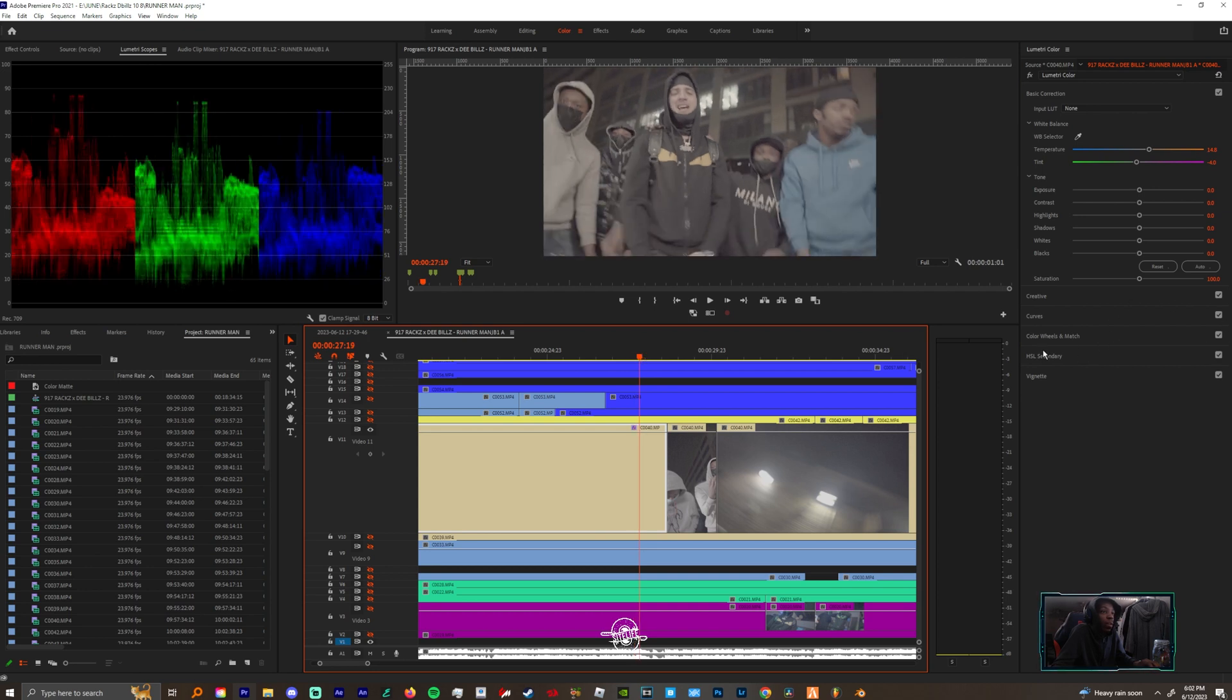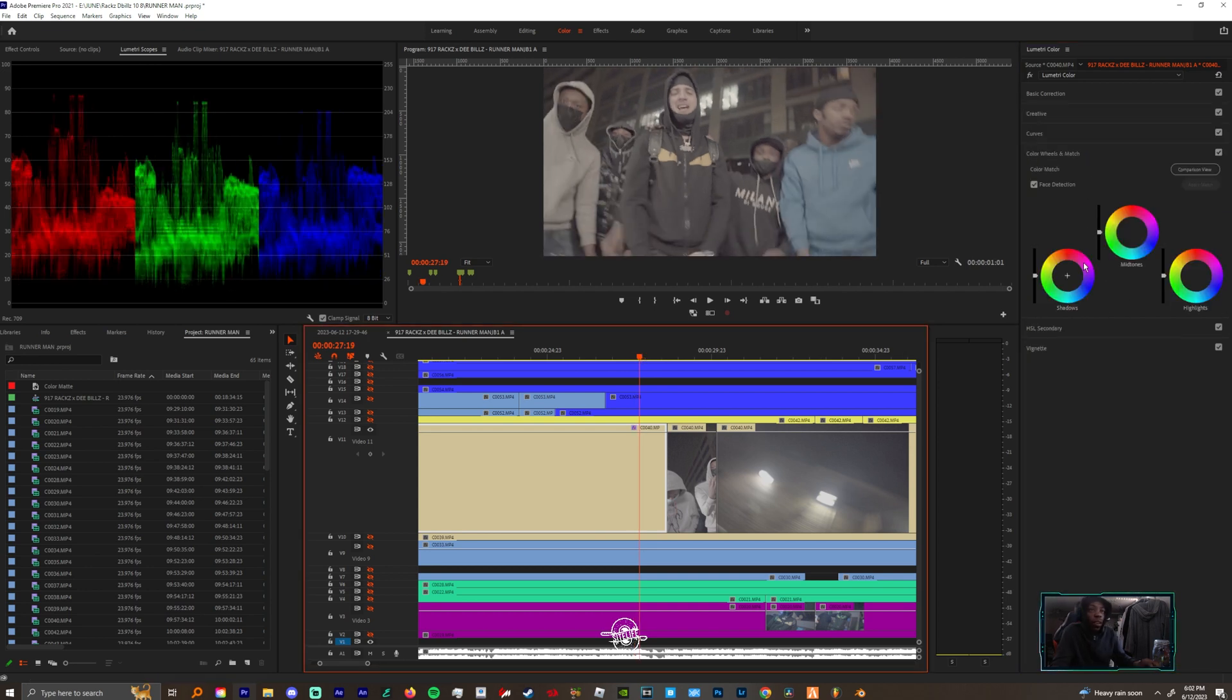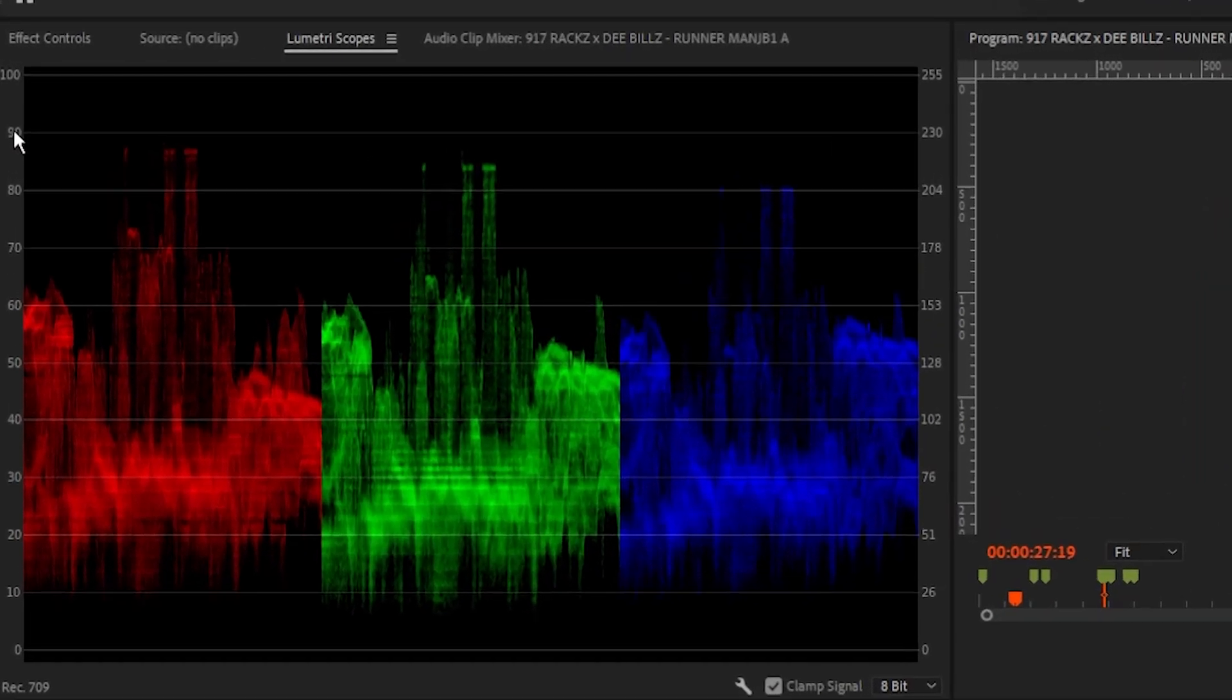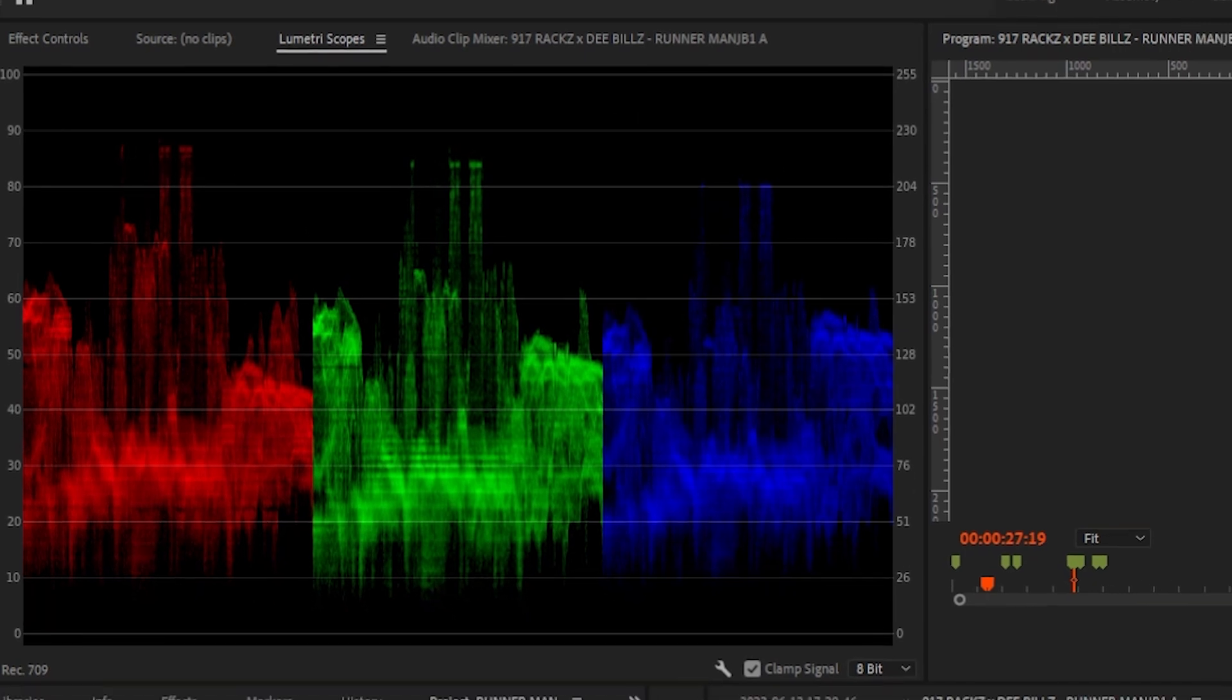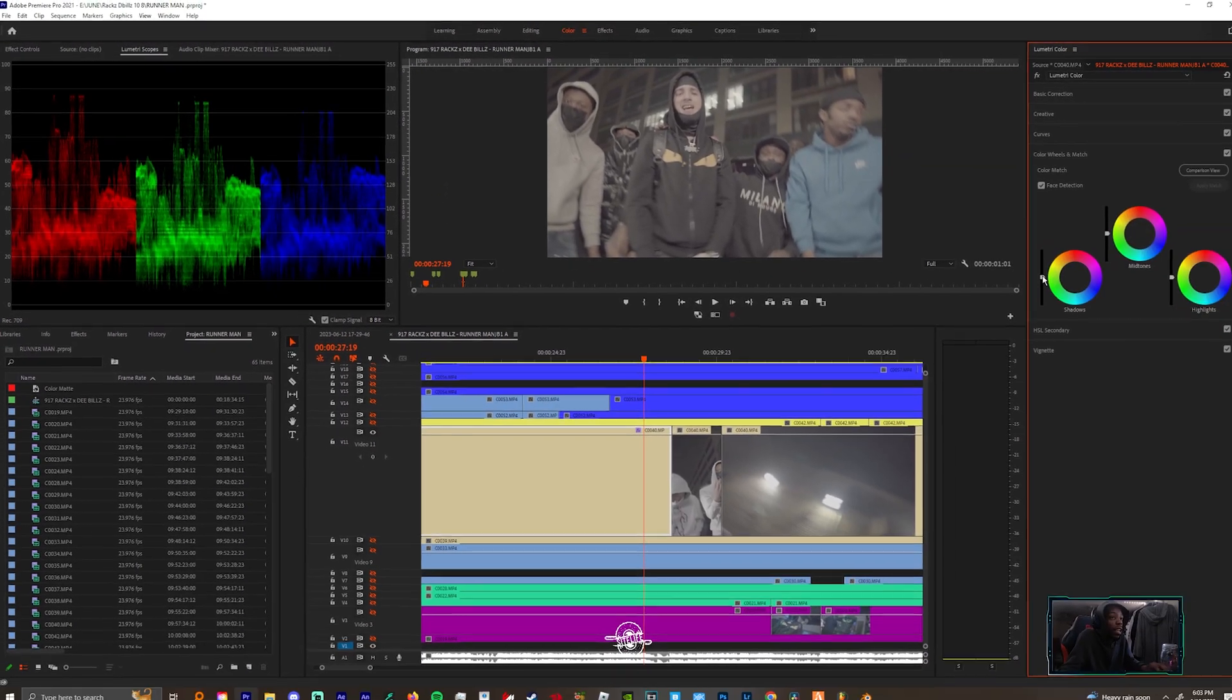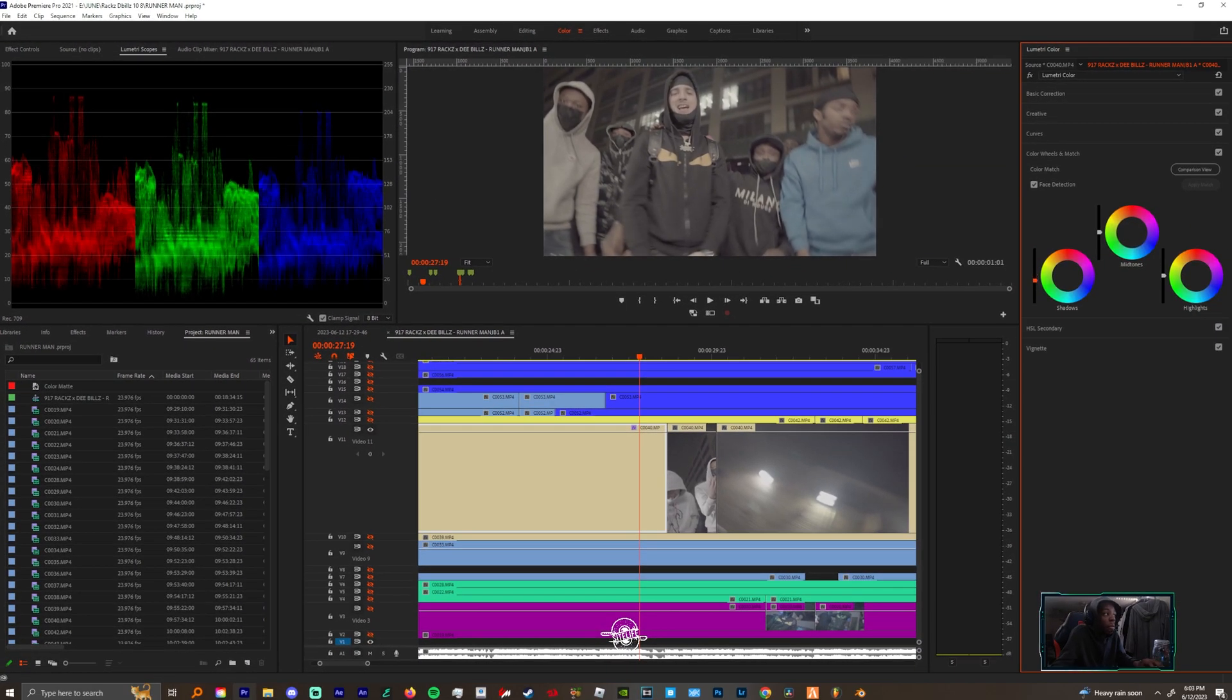So now that you have that, you want to come down to your color wheels. When you're here you never want to touch your mid tones when you're in color wheels. The goal is to have your highlights peaking at 90 and your shadows to be peaking a little below or exactly at 10.